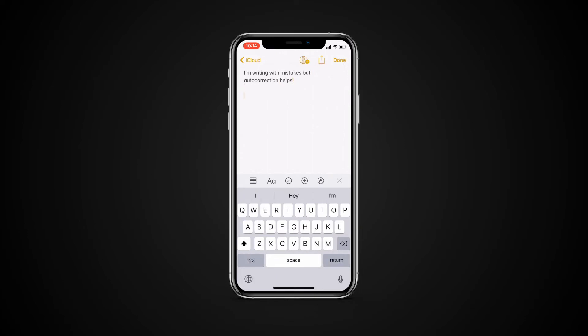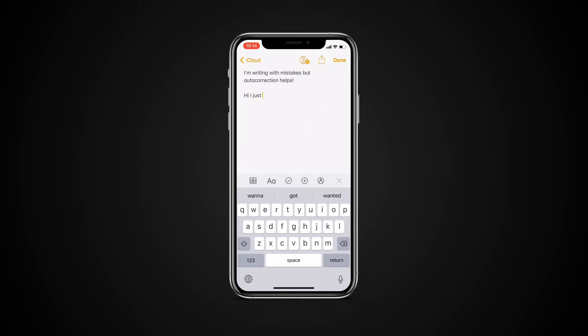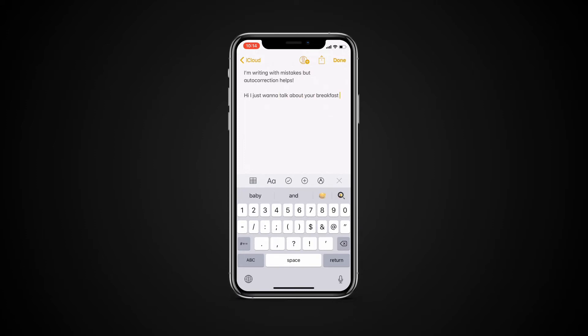Predictive text. With predictive text, you can write and complete entire sentences with just a few taps. As you type, you can see choices for words and phrases you'd probably type next, based on your past conversations, writing styles, and even websites you visited in Safari.